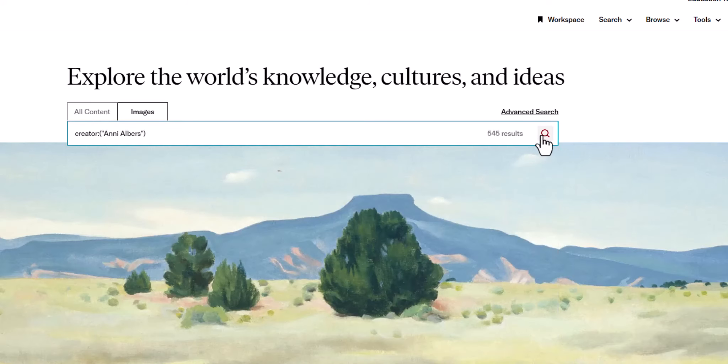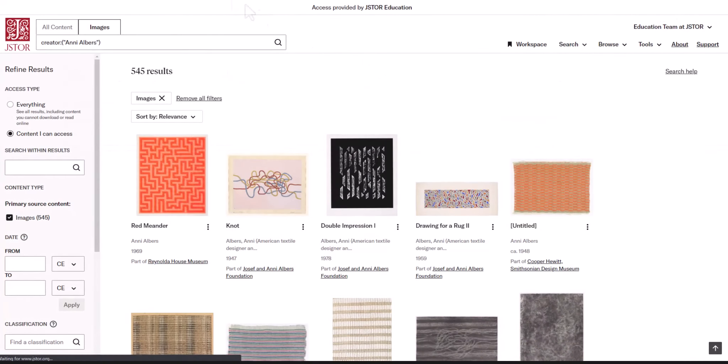There are two ways to save images to your own personal workspace on JSTOR: either from this image search results page, where we are now, or from the item view page.